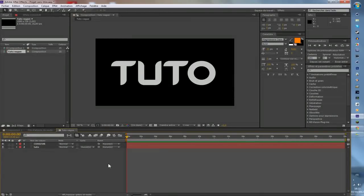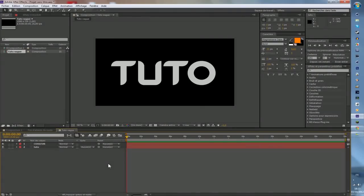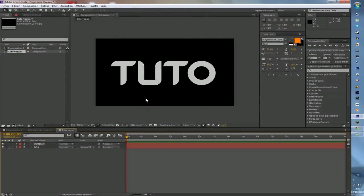C'est fini pour ce petit tutoriel. Si vous voulez, vous pouvez me demander des effets After Effects que vous ne savez pas comment utiliser, et je vous montrerai bien sûr. Dans le prochain tutoriel, je vous montrerai sûrement comment faire une animation avec des caractères qui s'écrivent, comme une machine à écrire. J'espère que ce tutoriel vous aura plu. Salut tout le monde !